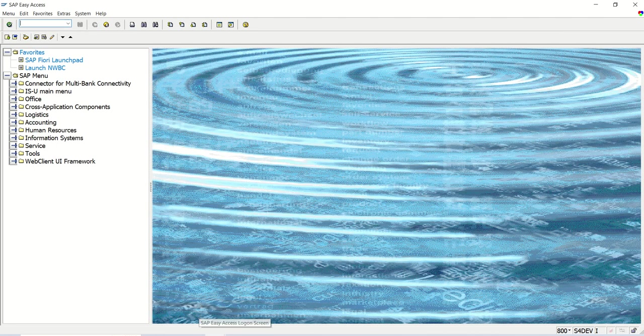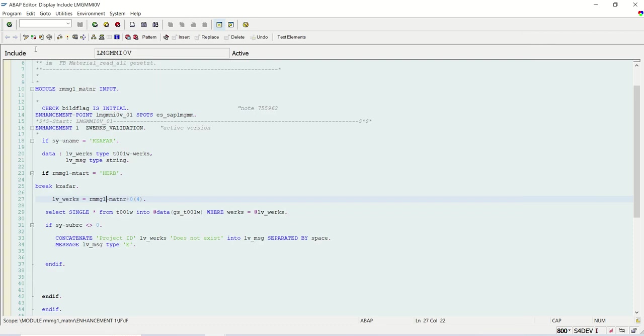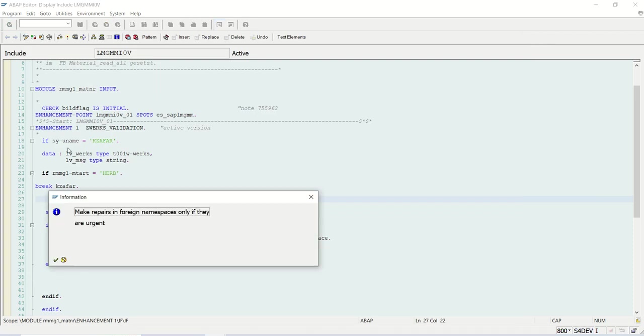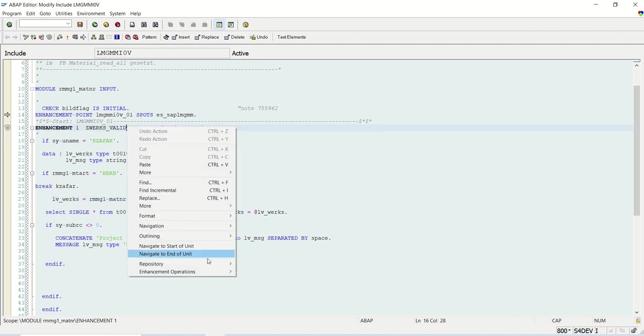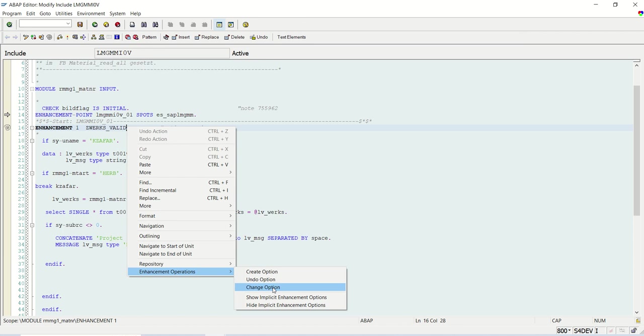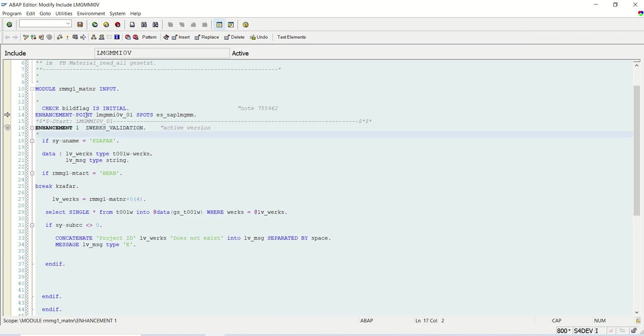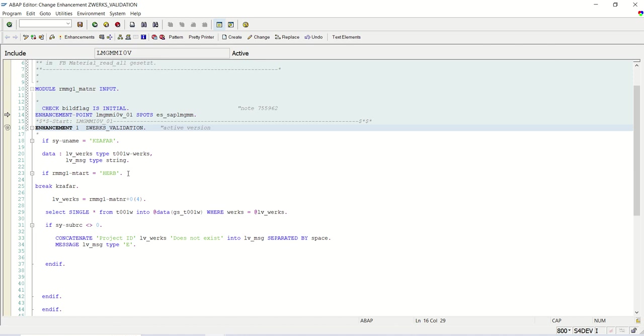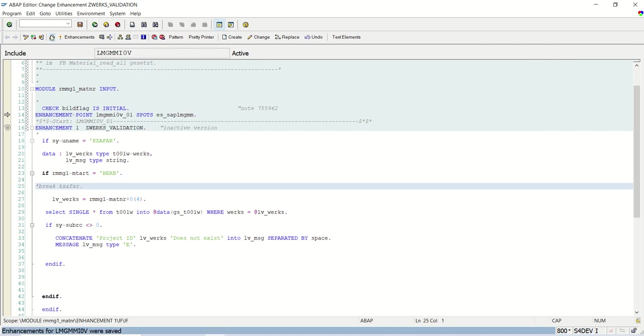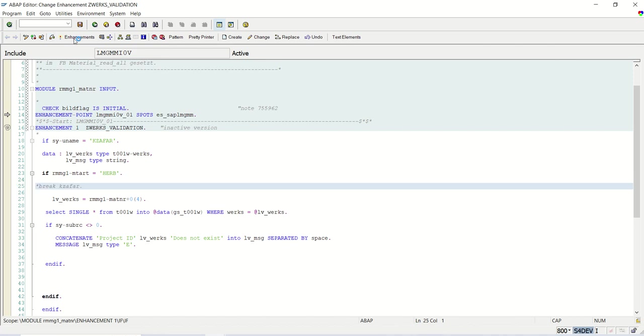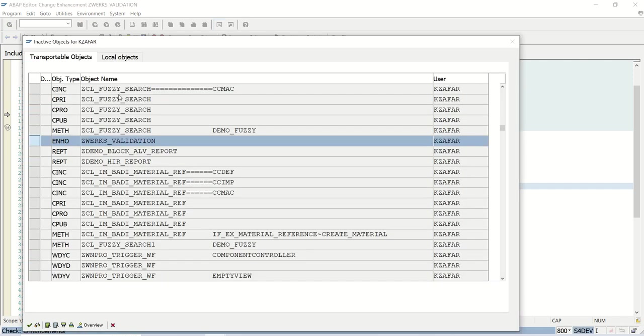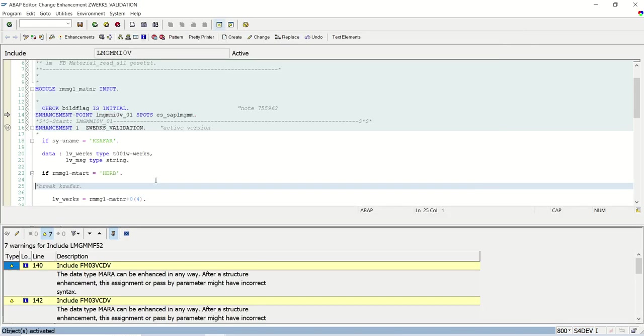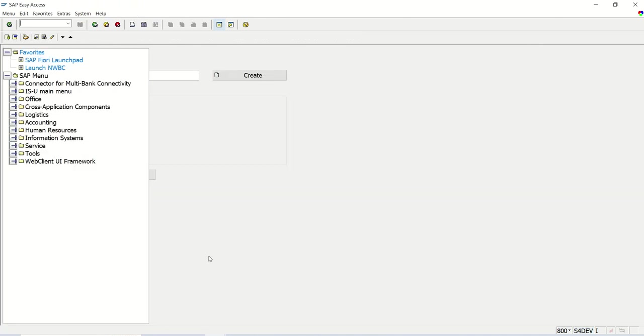So now what I will do, let me delete the breakpoint, and debugging we have seen, right. So enhancement option, change operations. So in the change mode, I will just comment this breakpoint, save, check, and activate, so that we will not get that debugger screen and will easily be able to see that.